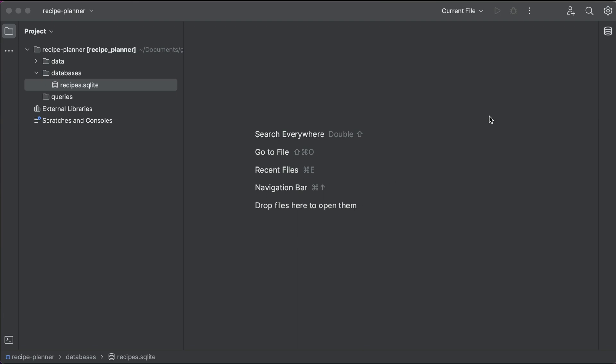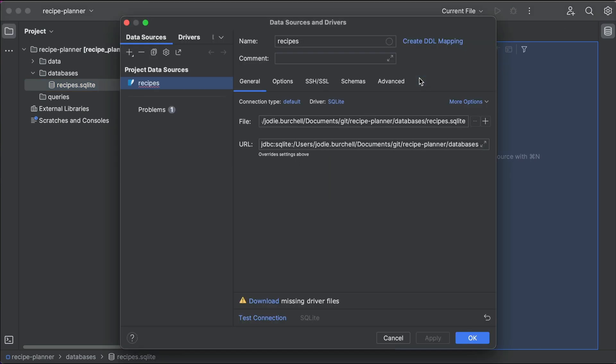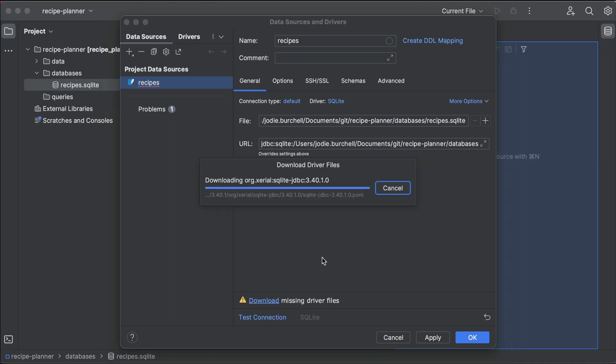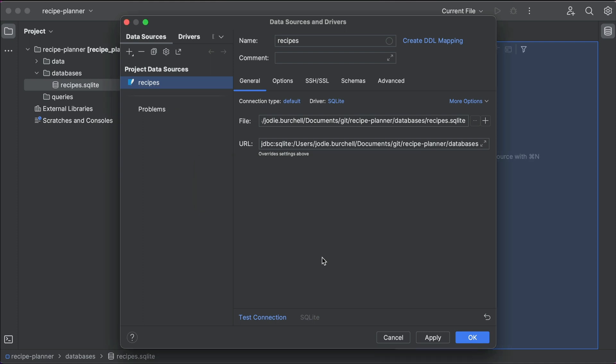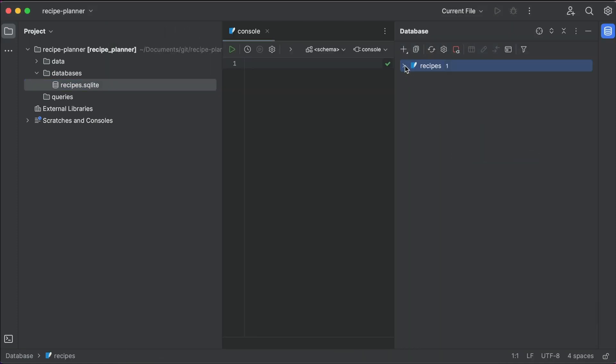All we need to do is open the database tool window in the IDE, and then drag and drop our SQLite database into it in order to make that connection. As you can see, the IDE has already pre-populated all of the required fields, and will even download the database drivers we need with one click. We just need to go ahead and click OK to finish up. And voila!